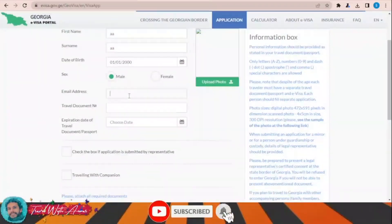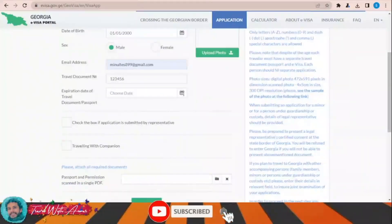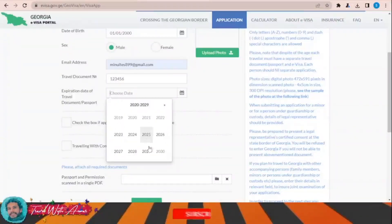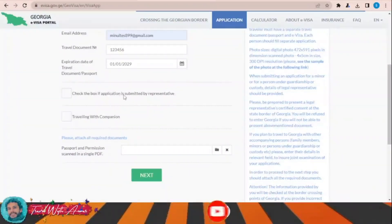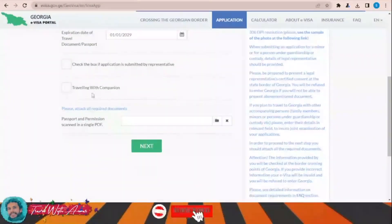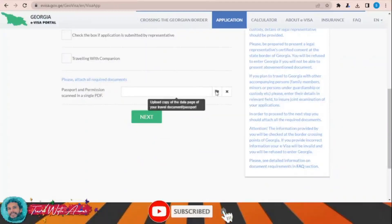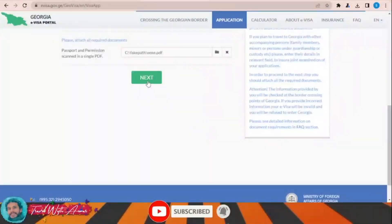Enter your email address and travel document number. Add the expiration date of your travel document — let's say it expires January 1st of that year. Check the box if the application is submitted by a representative — no. Traveling with companions — no. Passport and permission scanned in a single PDF — upload it, then click next.